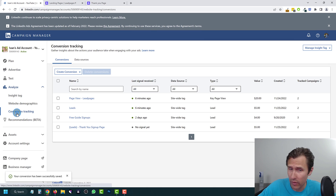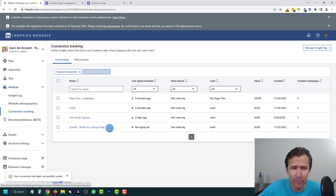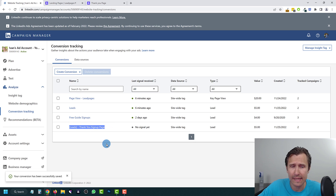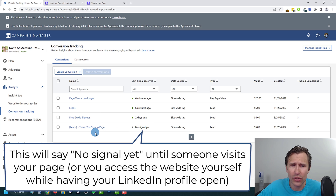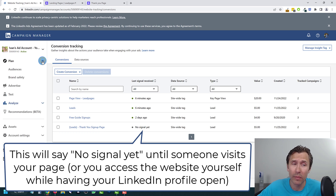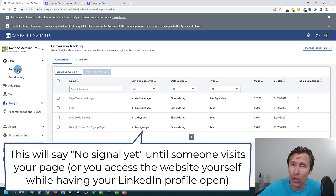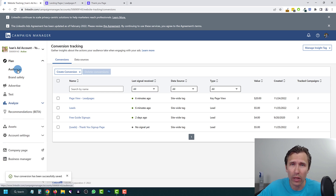And that's the idea, guys — congratulations! Give yourselves a pat on the back. You've successfully set up your conversion code and your conversion event. If you want a tutorial on remarketing and how to create a remarketing list — since we've already set up the tag — let me know and I can make a video on that as well.